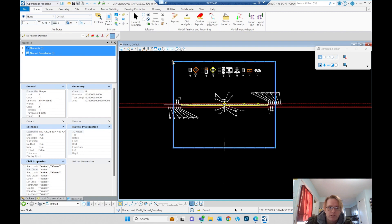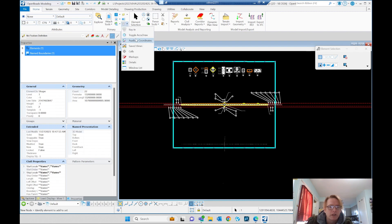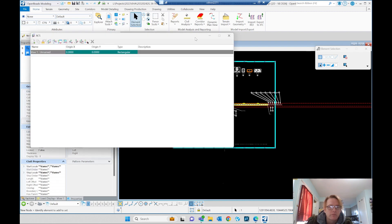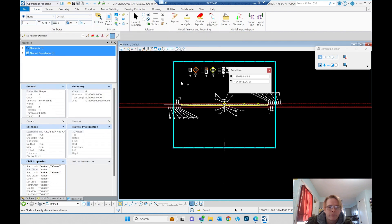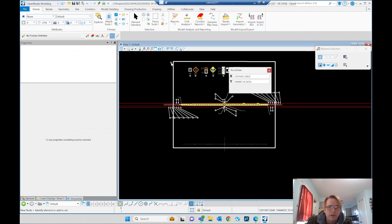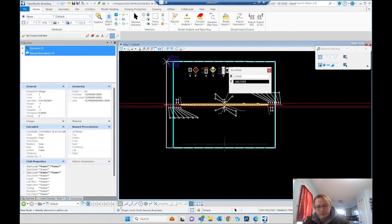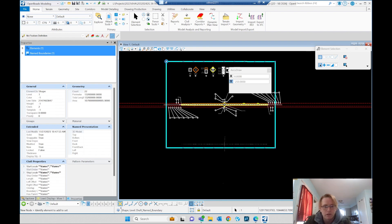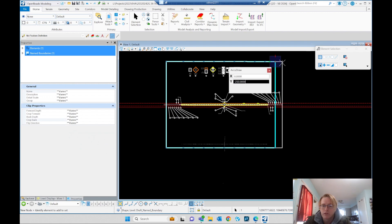Just move this as far as we need and try and keep up. Let's turn on... nope, not that. Turn on AccuDraw. That way I can... we'll move it 250 feet, and we'll move this one 250 feet.